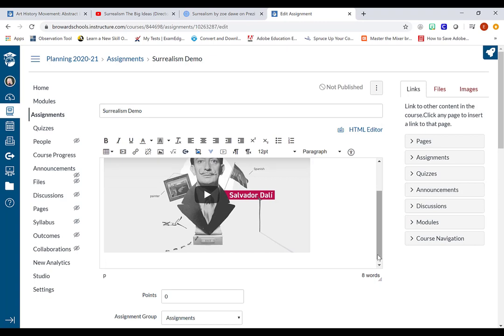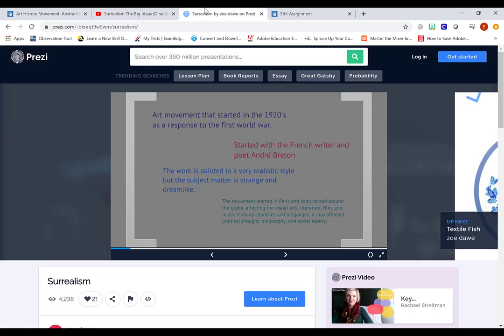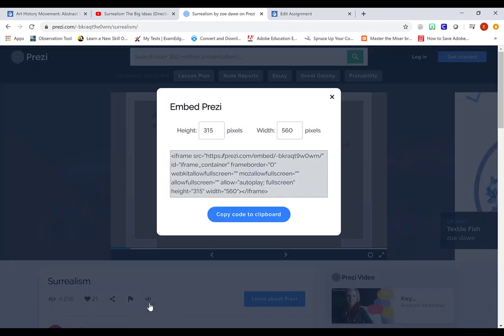Likewise, I'm going to do the same thing for the presentation. So here's the presentation on Prezi. I'm going to look for the button to embed it, which is like this. It kind of looks like two arrows facing in opposite directions. And likewise, I'm going to copy this entire line of code.